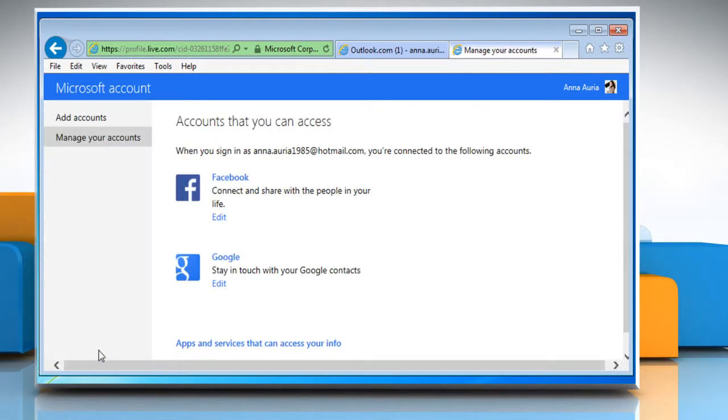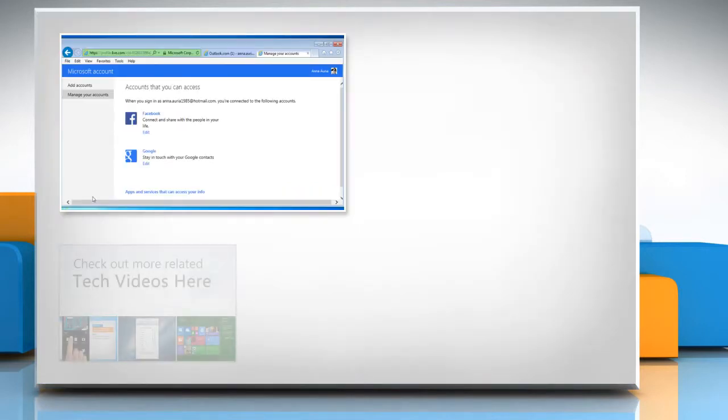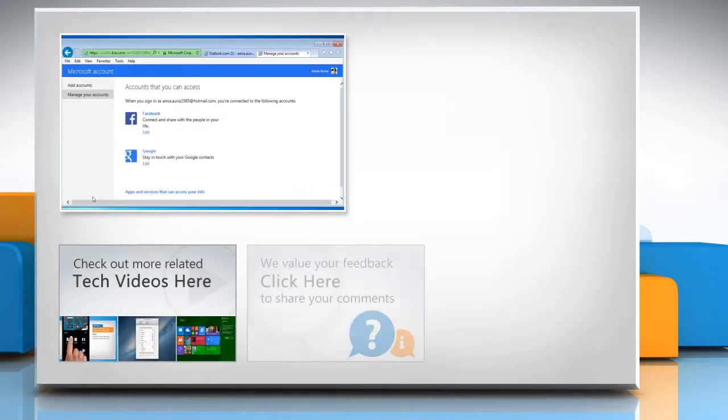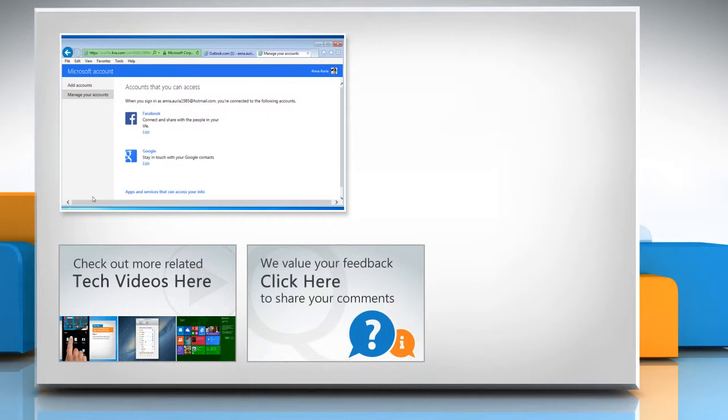That wasn't hard at all. Thanks for watching. To check out more related tech videos, click here. If you have any query or want to share something with us, click here.